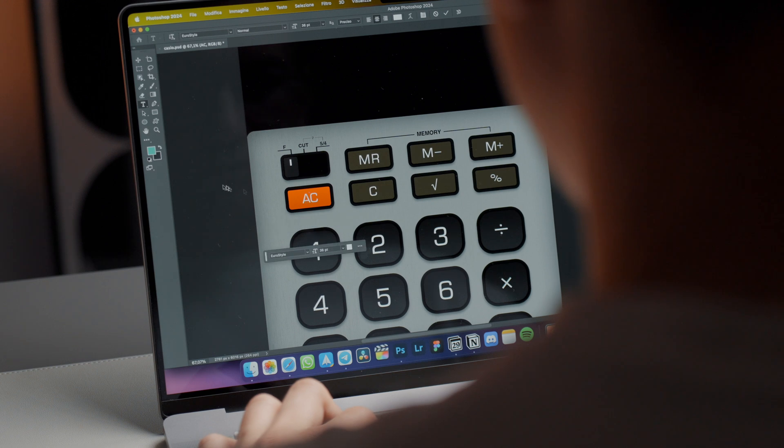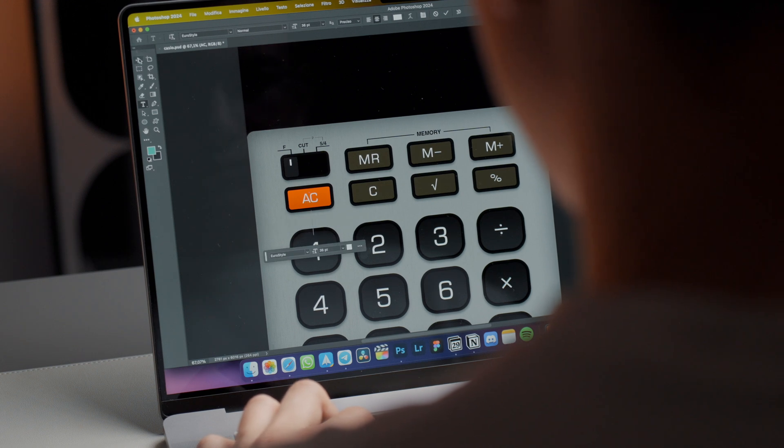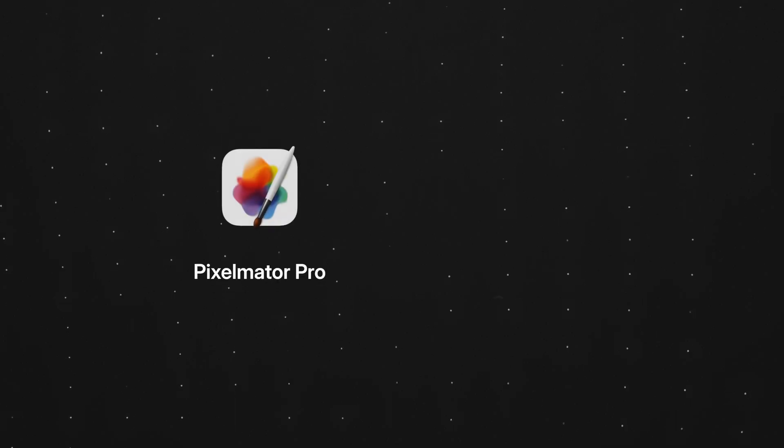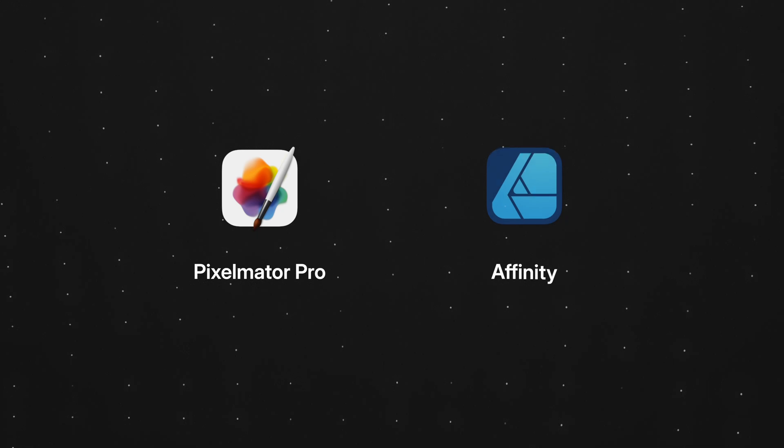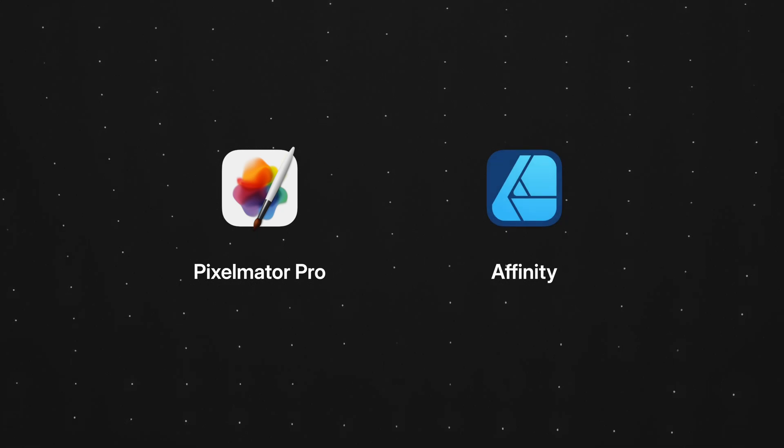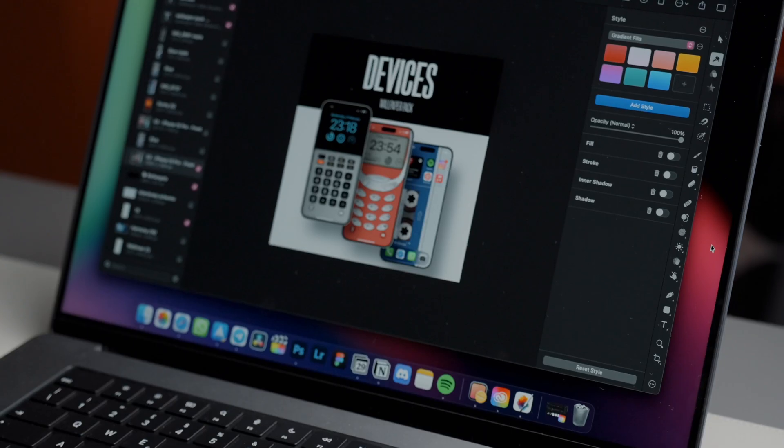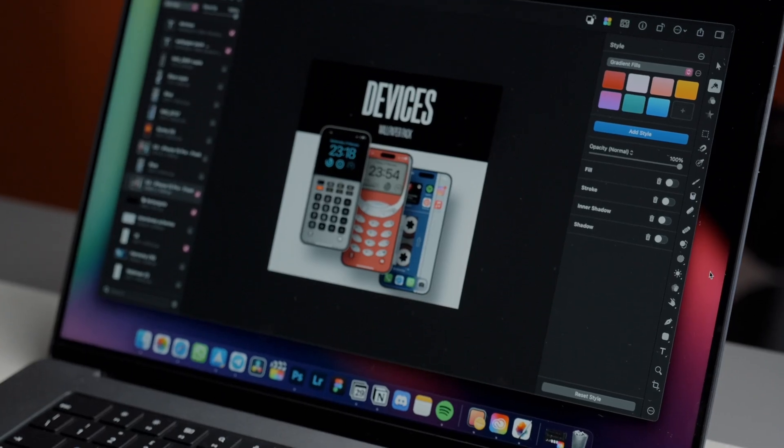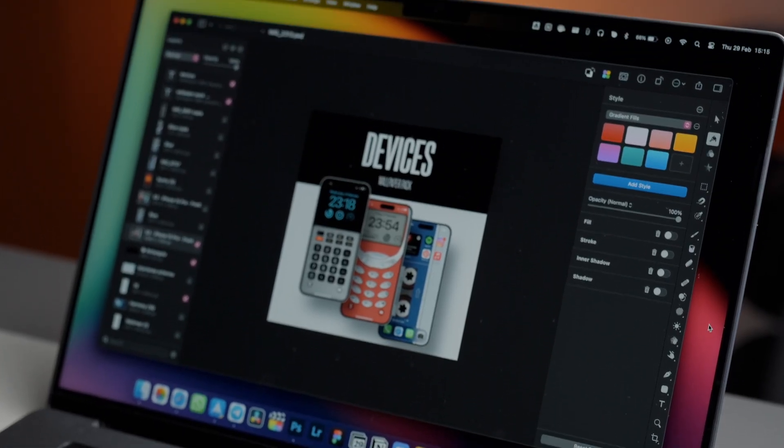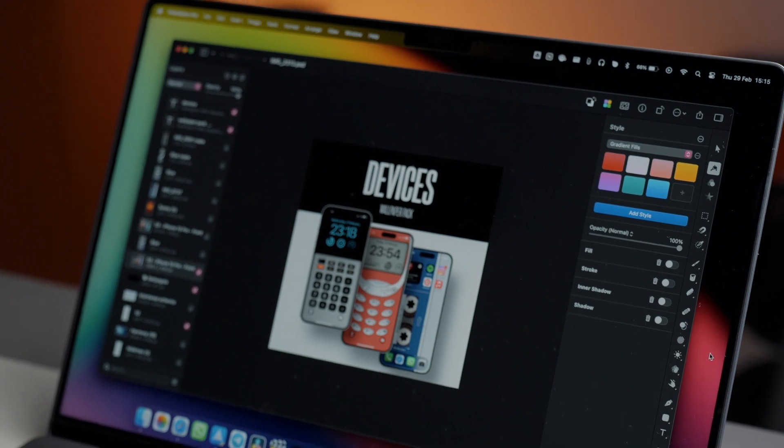If you are on a budget, I recommend some valid alternatives like Pixelmator Pro or Affinity. They are excellent software, not at the level of the competitor, but with a significantly lower cost.